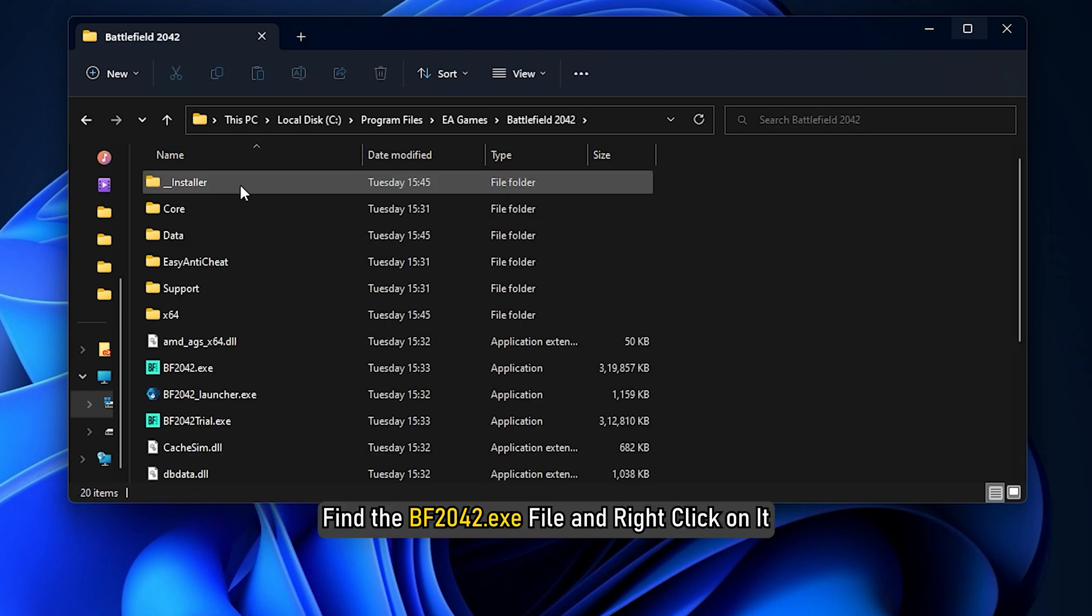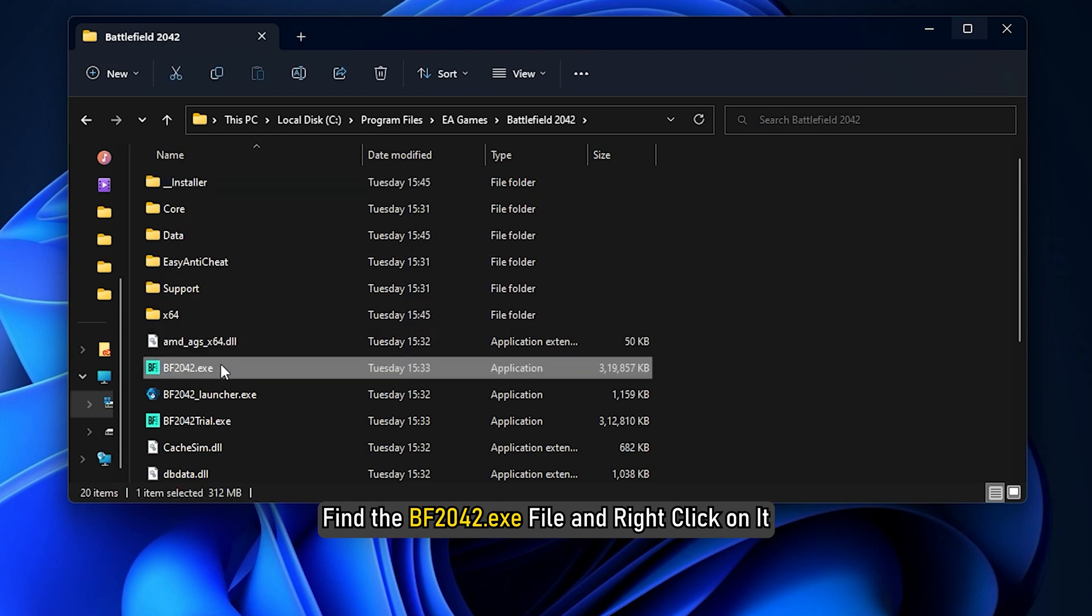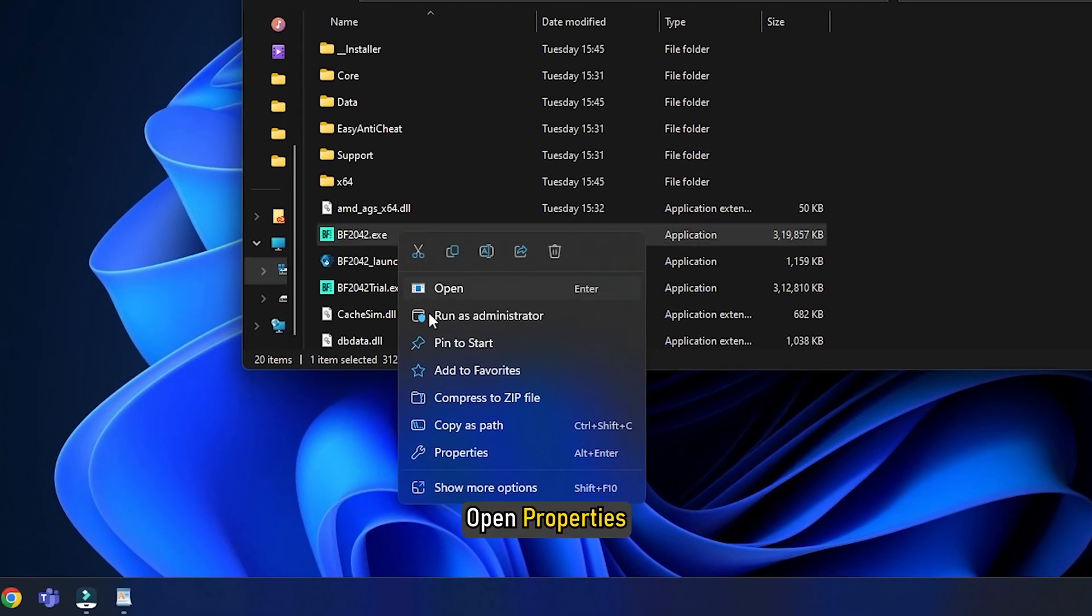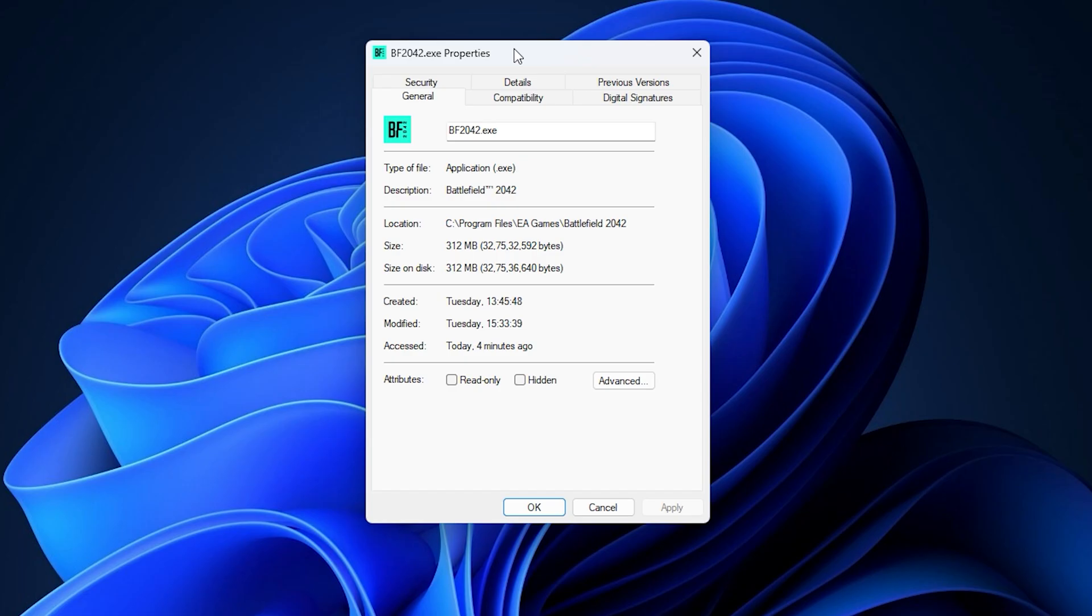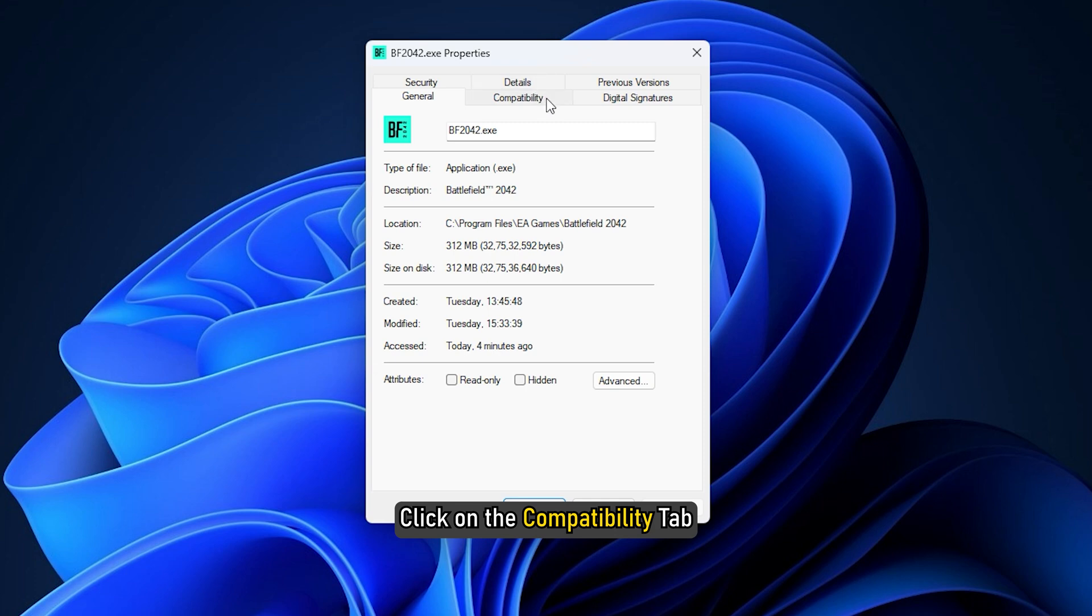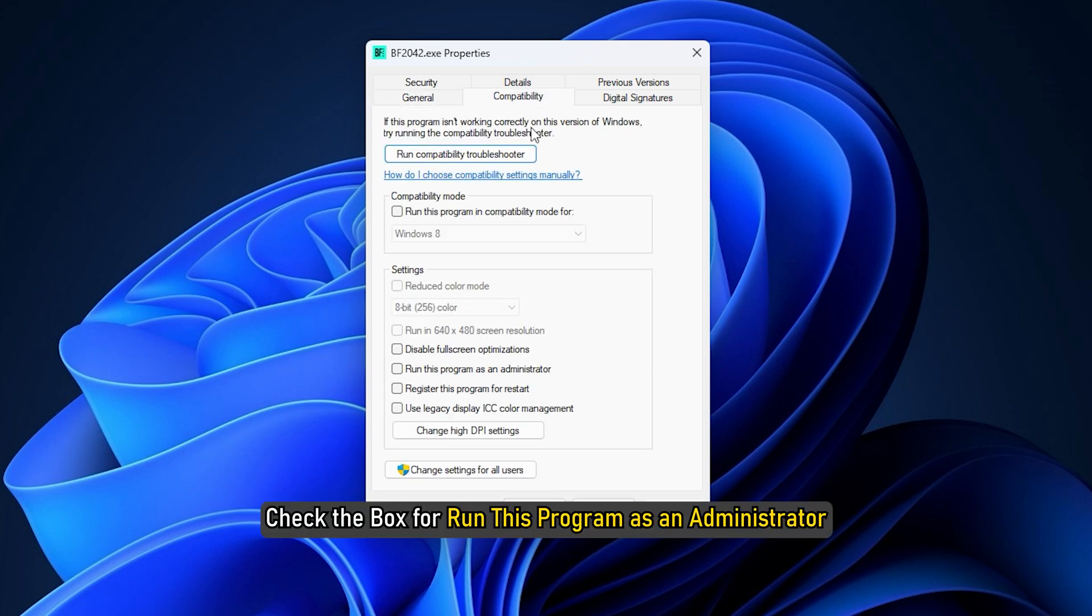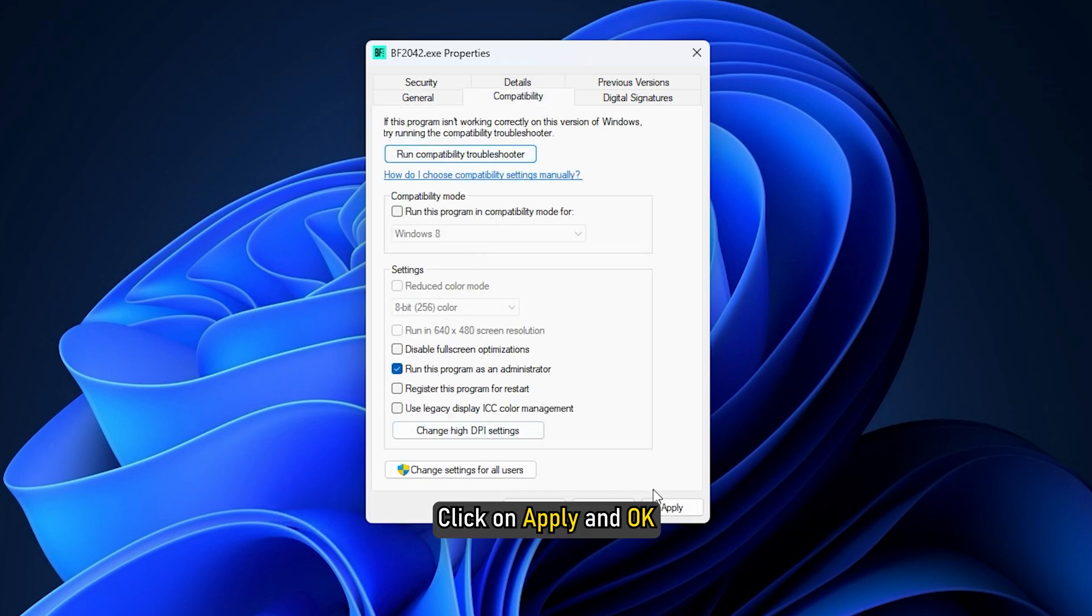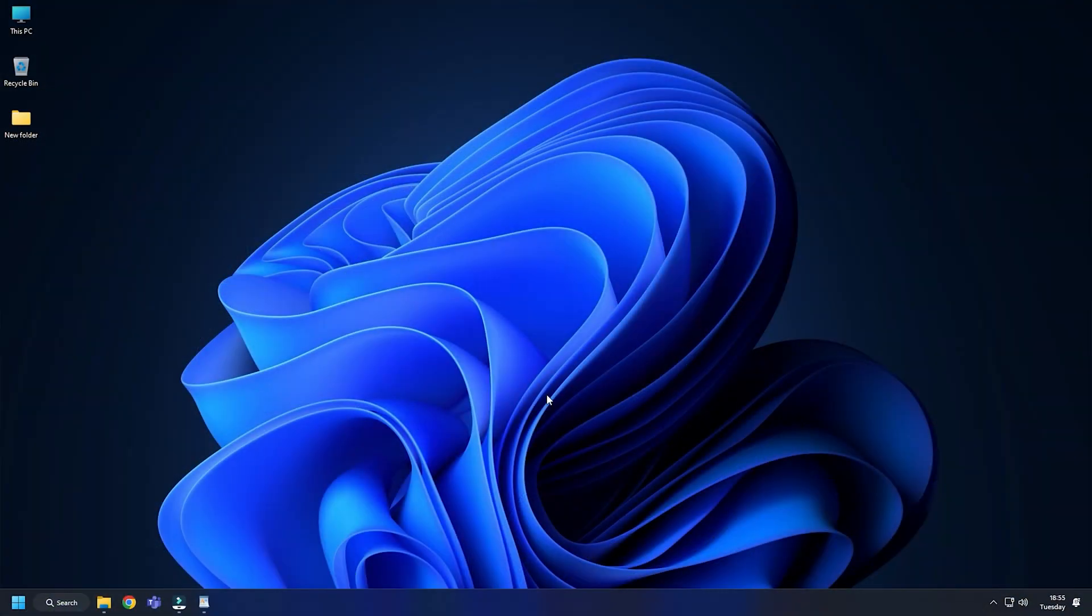Find the bf2042.exe file and right click on it. Open Properties, click on the Compatibility tab. Check the box for 'run this program as an administrator'. Click Apply and OK. Repeat the same for bf2042_launcher.exe file.